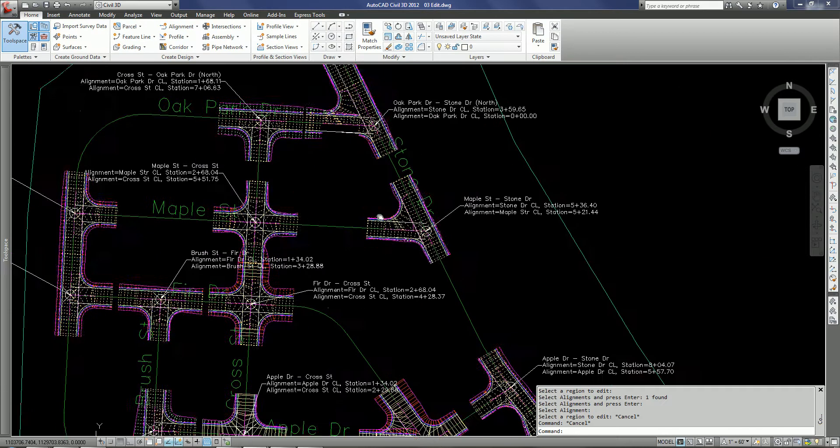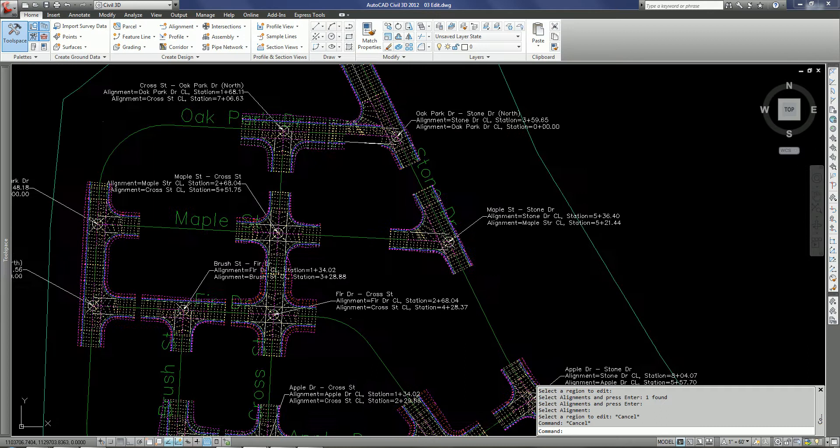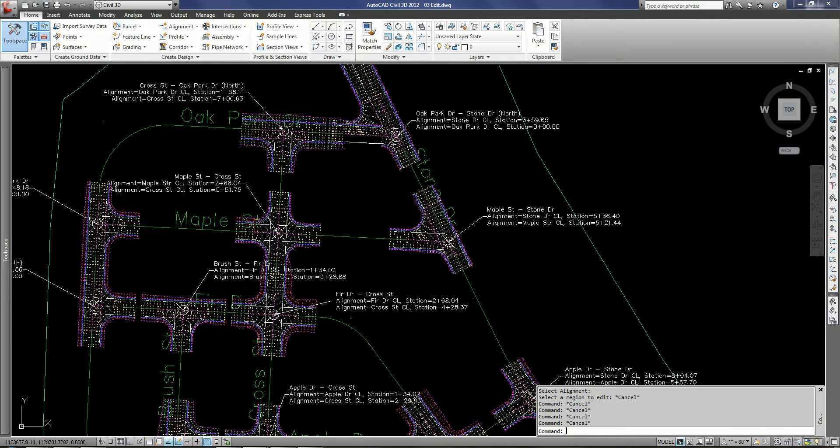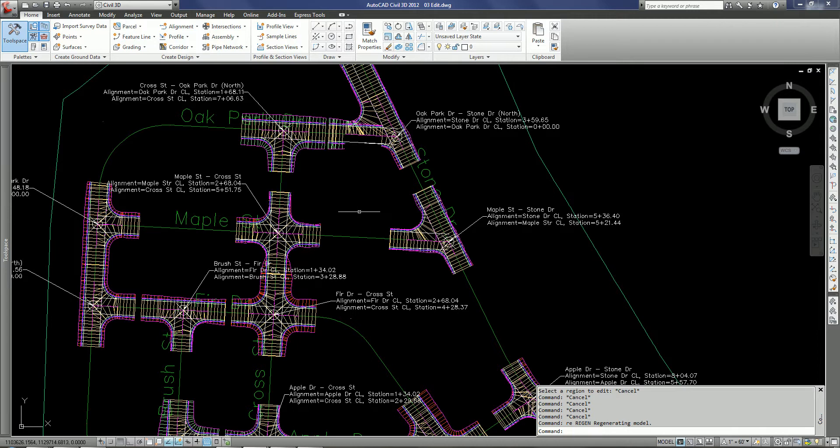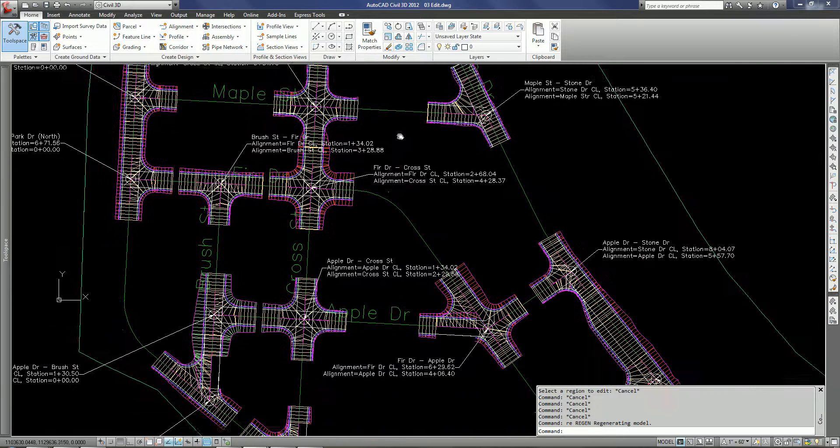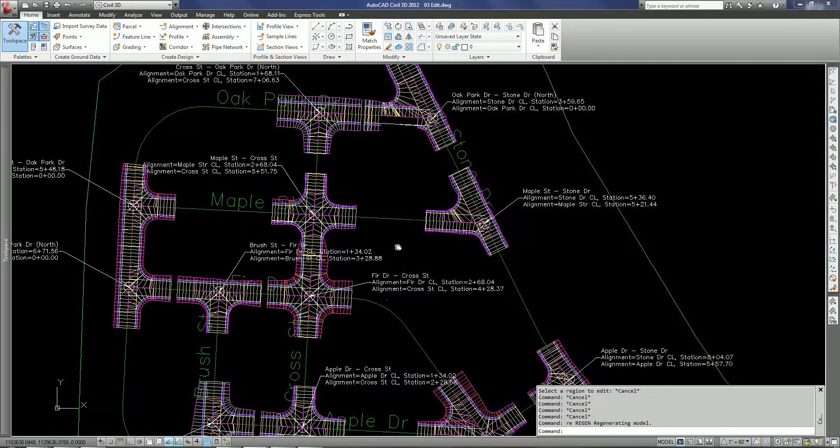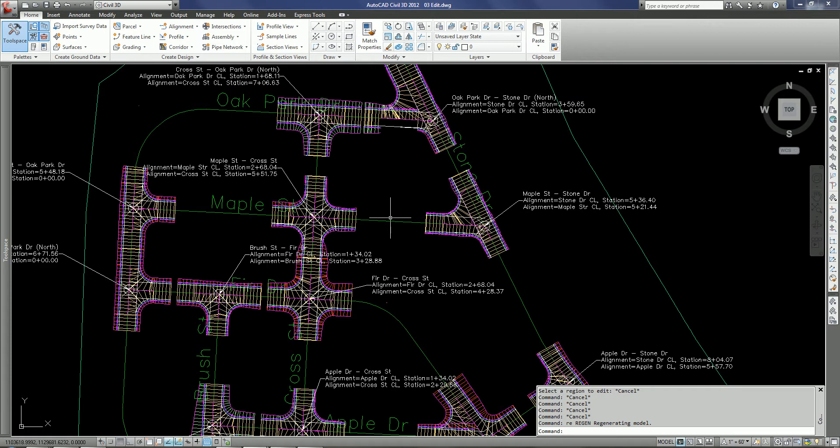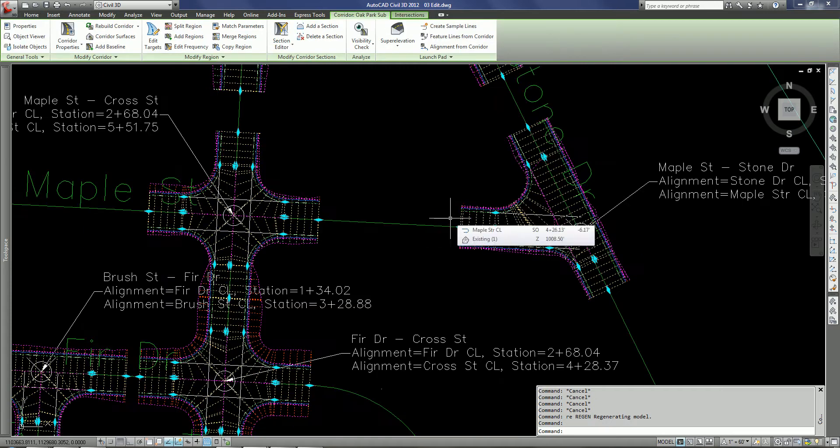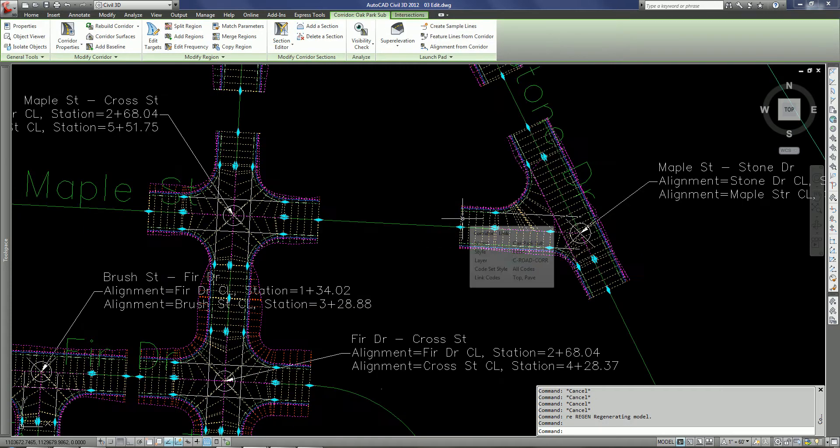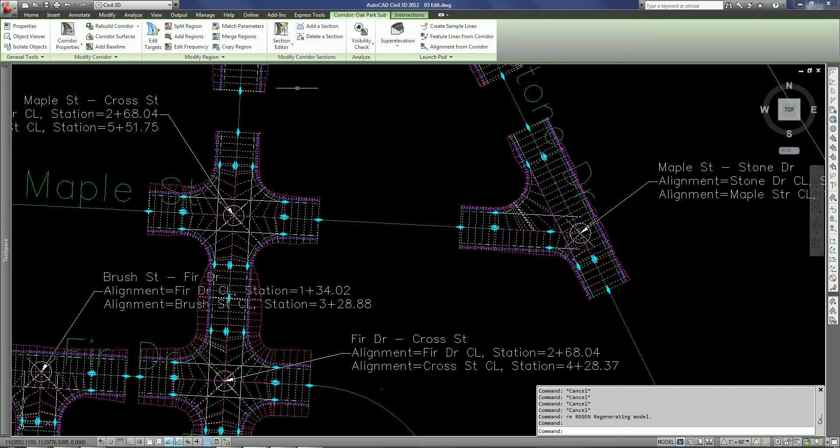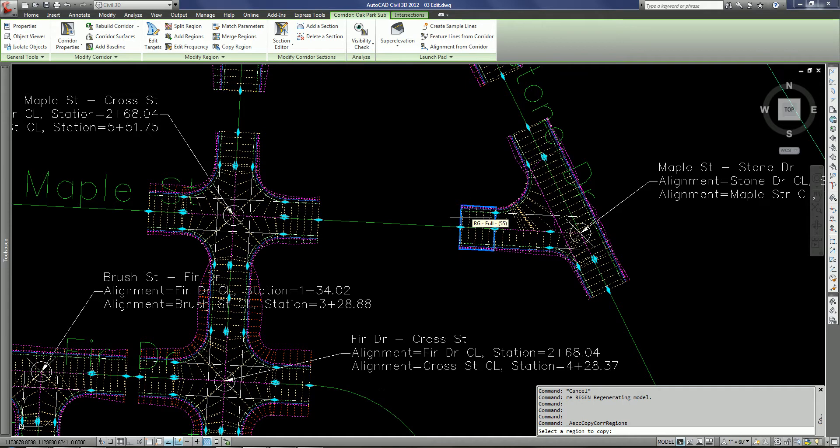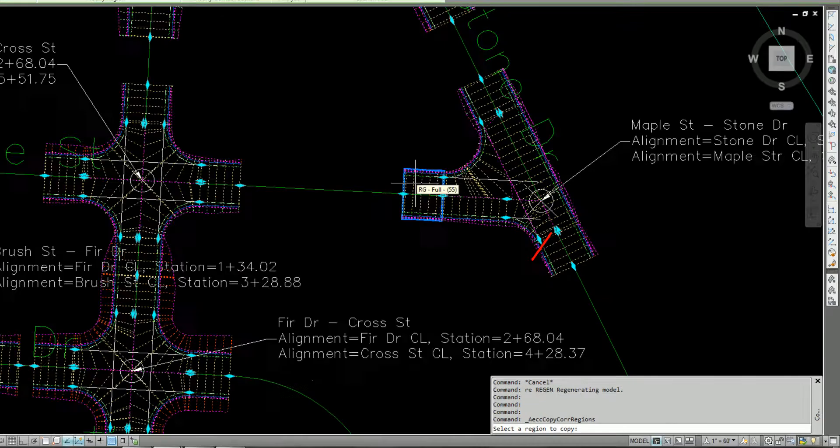A couple of other things that I wanted to show you. When we go through and are able to create intersections like we've done here and there are a lot of intersections here, in some cases we may need to connect these intersections up and there's a couple of ways now to be able to do that. If I select one of the intersections, what I'm going to do here is just go in and copy a region. So I'm going to use the copy region command and I'm going to select the outer region here to copy.